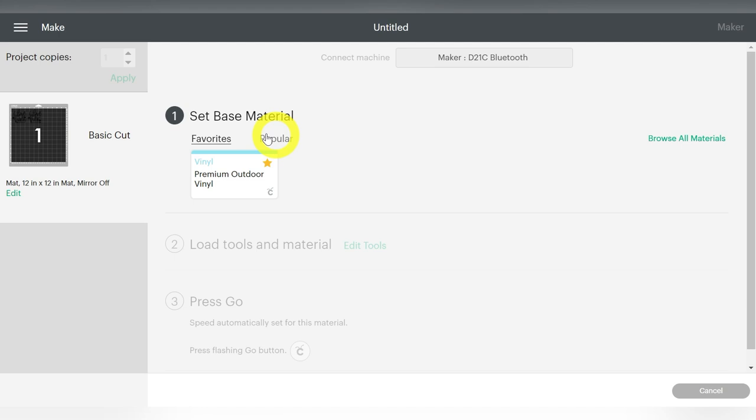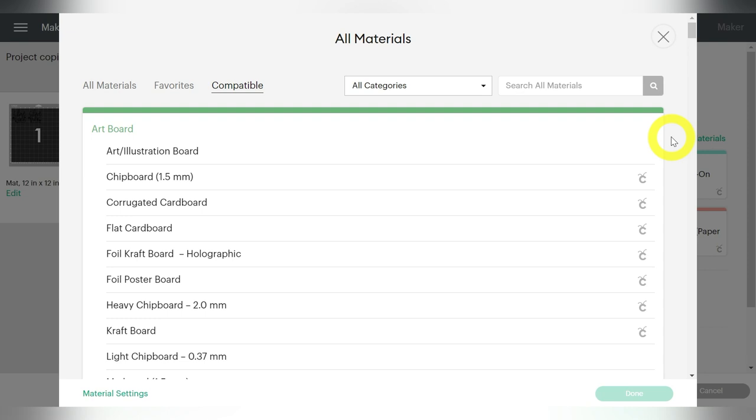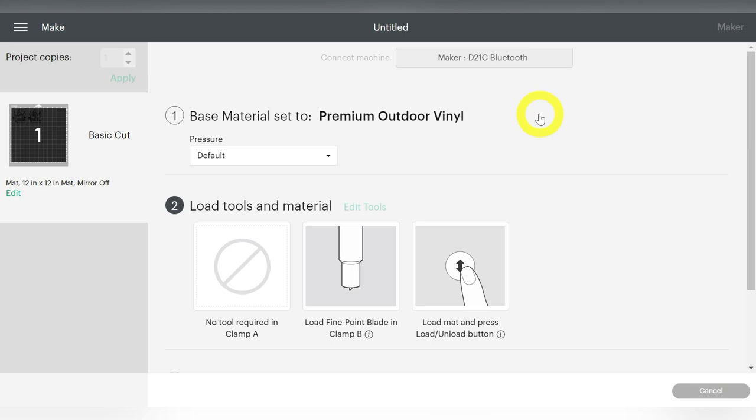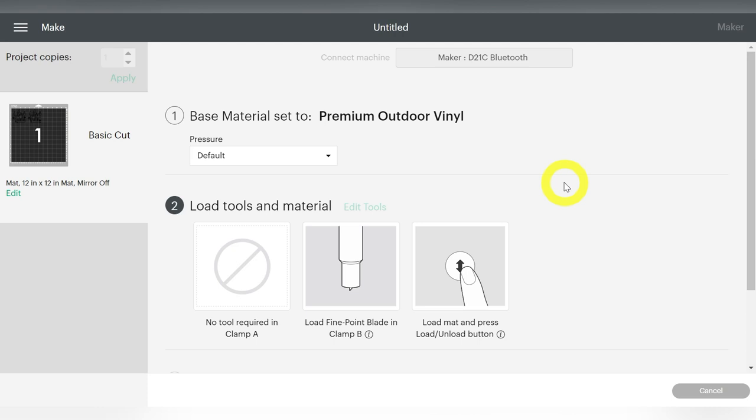Now you guys will probably have the popular option here. And then you can go ahead and select your vinyl type. Now I'm cutting on a Maker, but if you're cutting on an Explorer, you can also access this menu by selecting Custom on the dial on your machine. But I enjoy cutting on the premium outdoor vinyl, and that's why I have it selected as a favorite. So select your material type. I'm going to leave my pressure to default. And now all I have to do is go over, load the material into the machine, and start the cut process. So let's walk over there, and I will show you how to do that.